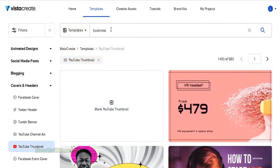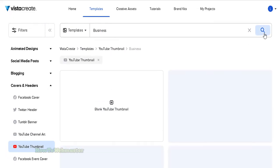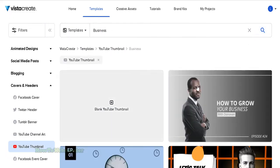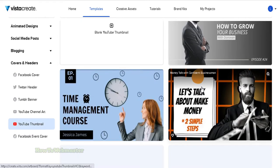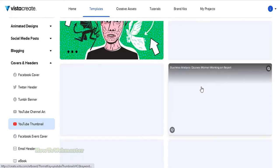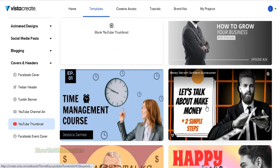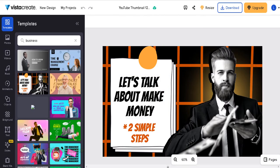You can even search for thumbnails by keywords like business or technology or whatever you like. Click on any thumbnail template you like to edit it.